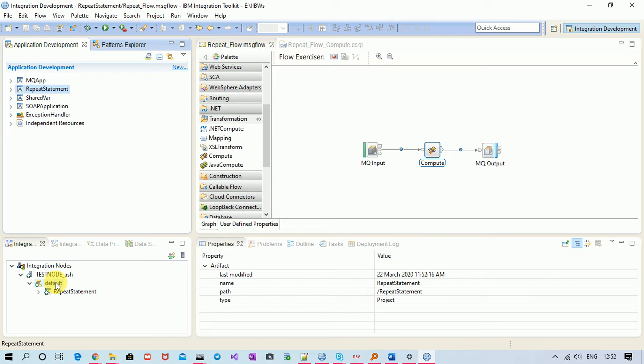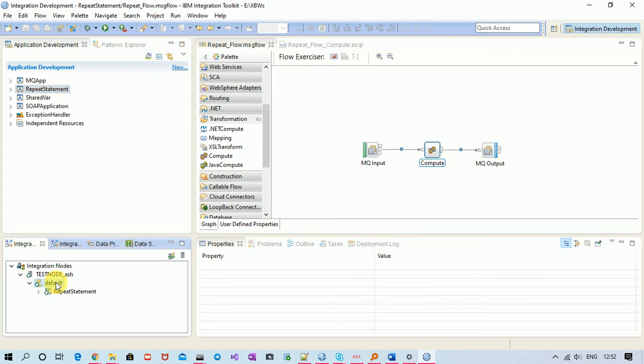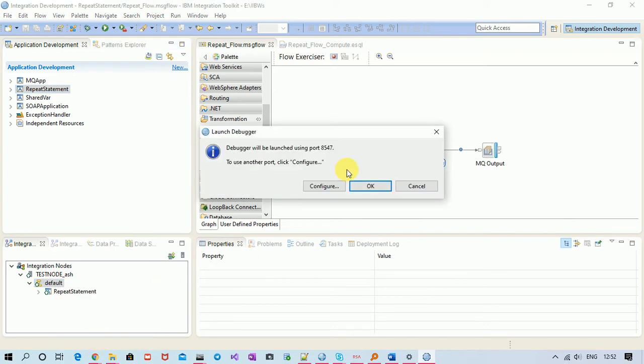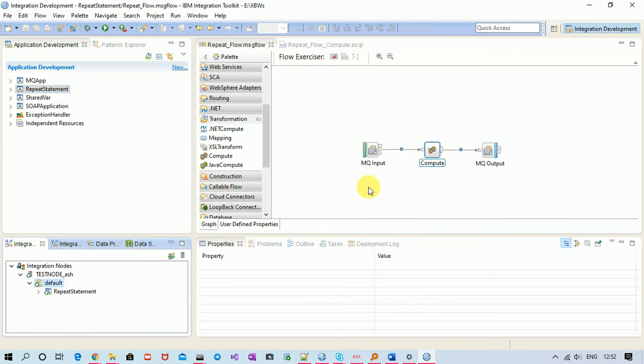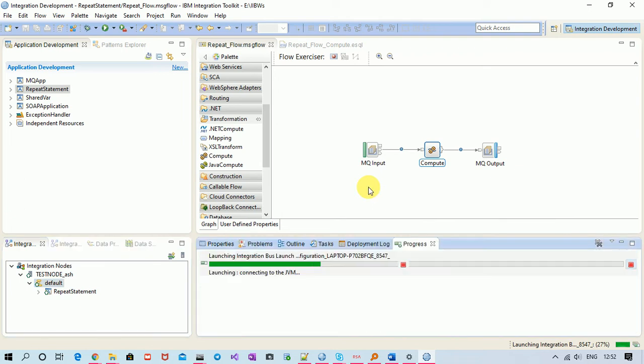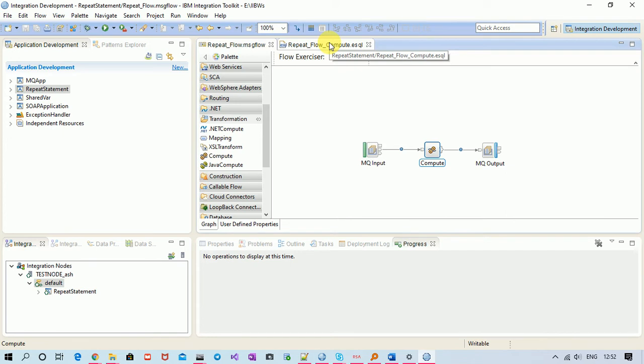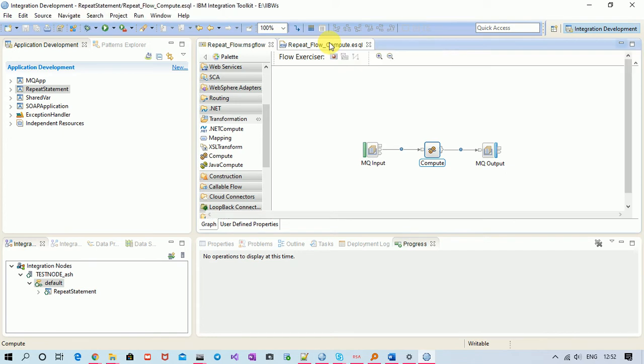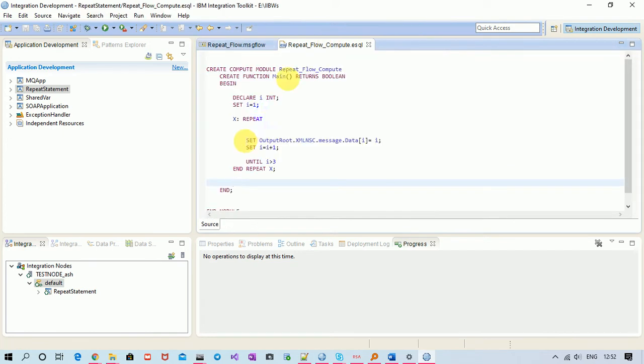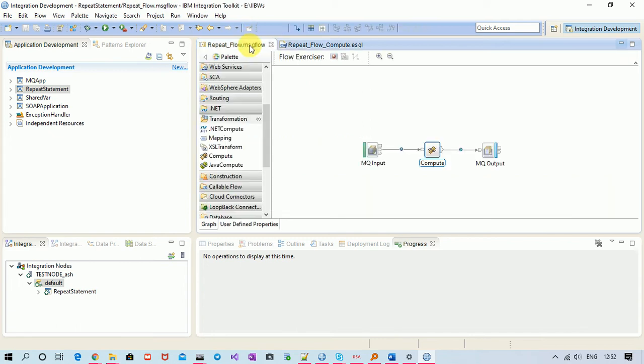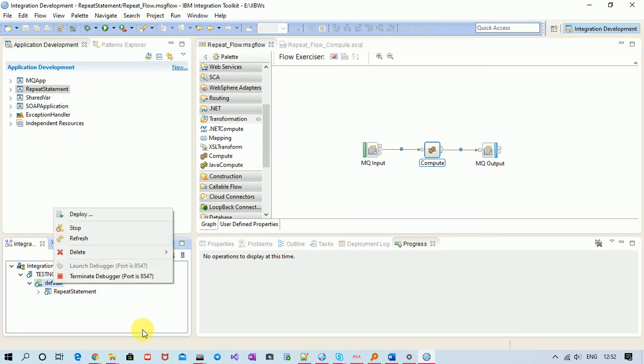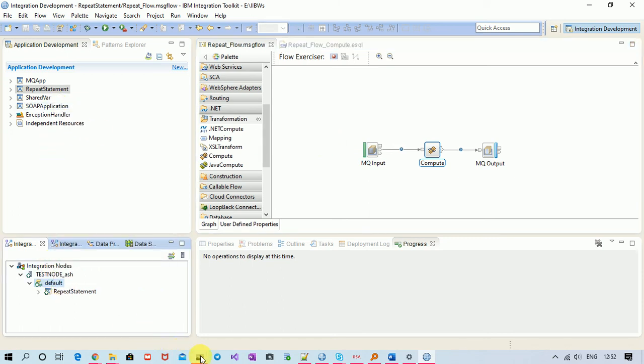Yes, it got deployed. So let us see the behavior. Let me launch the debugger so that we can see the behavior. Okay, there is no debugger. Oh, there is no statement there. Okay, so let me trigger my flow.